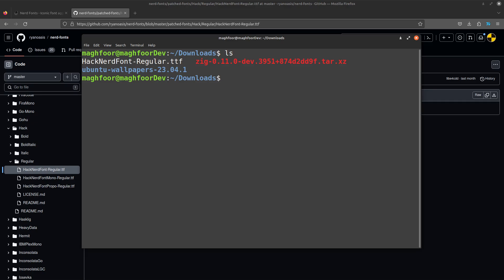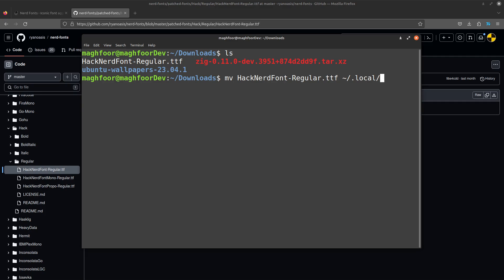What I want to do is just move that file into home/.local/share/fonts — this directory.